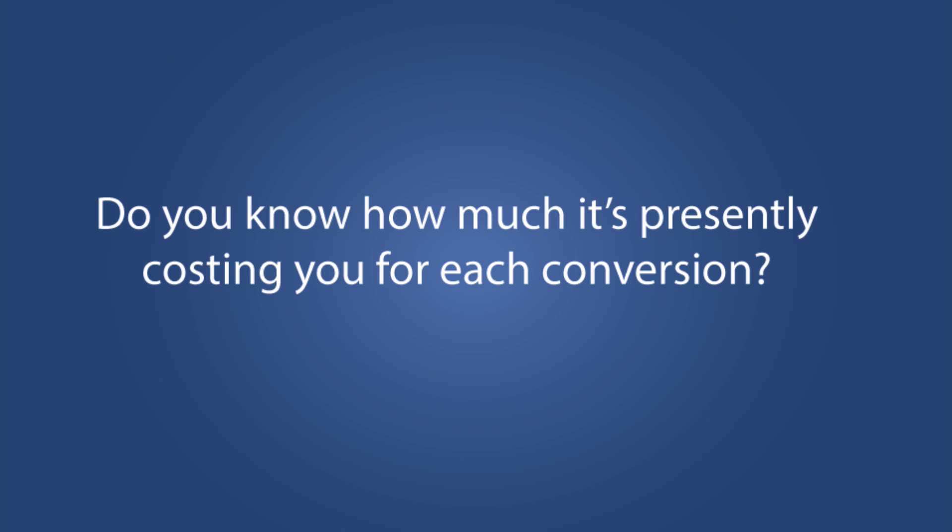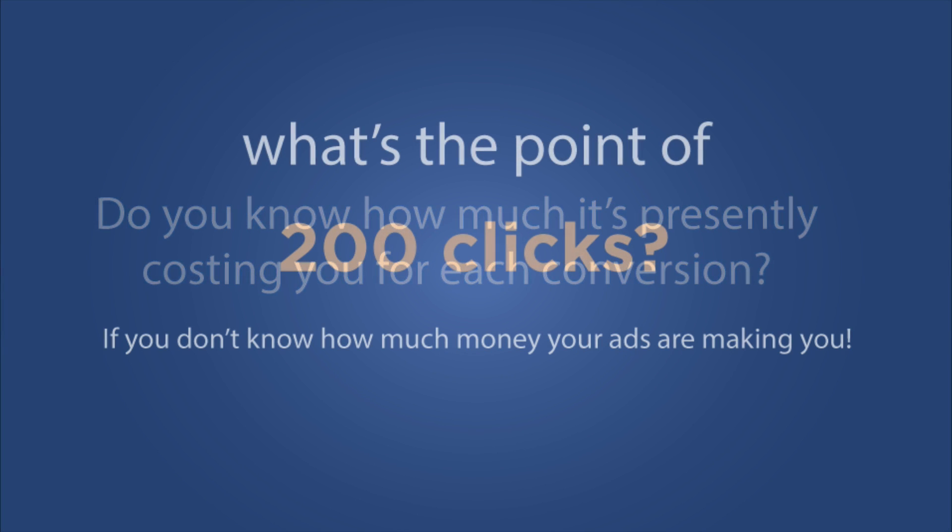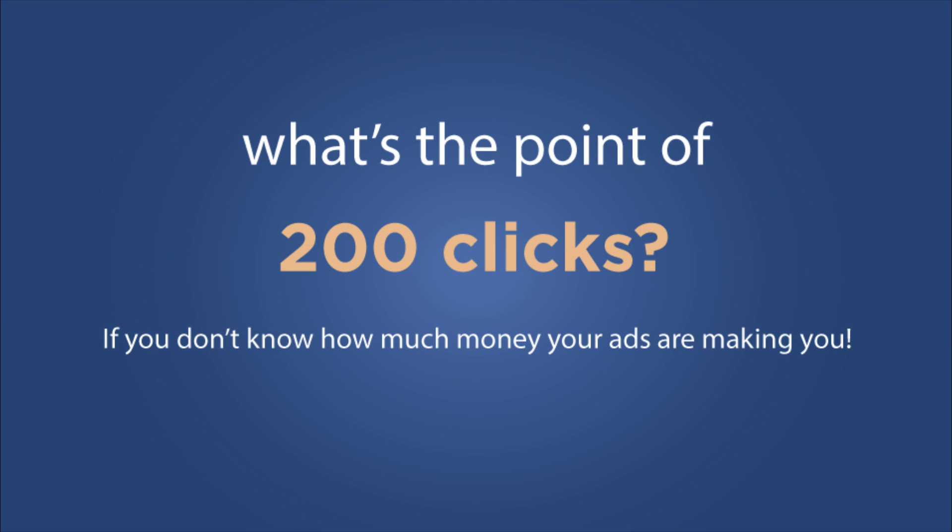Let me ask you this. If you're like a lot of people, you're probably tracking how much it's costing you for each new like or each click to your website. But does this really matter to you? No, right? You care about sales and you care about leads and how much those are costing you.